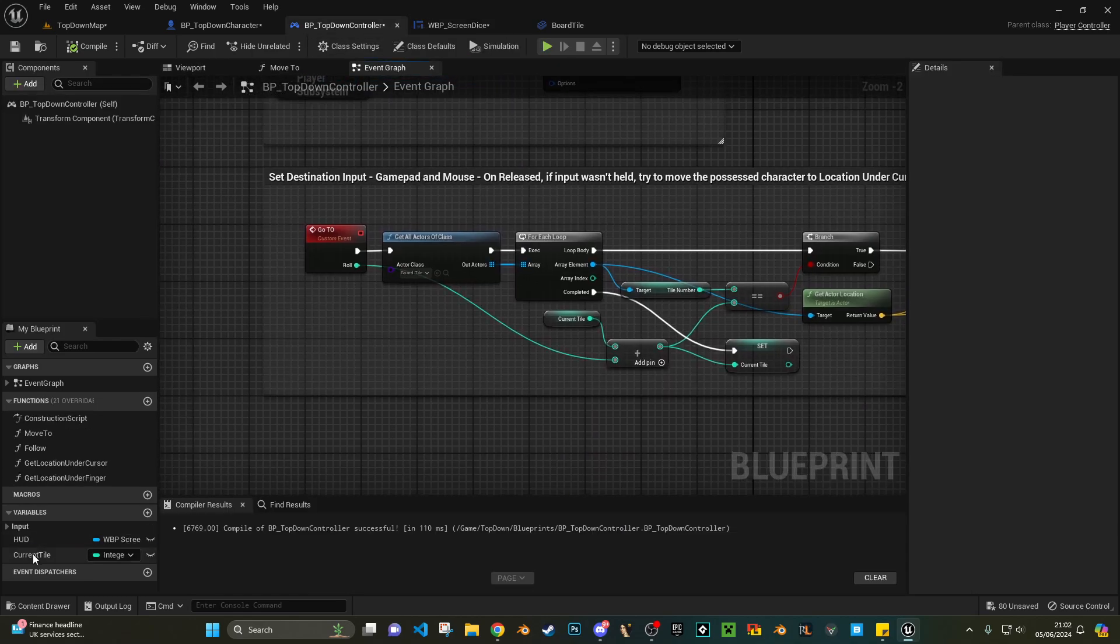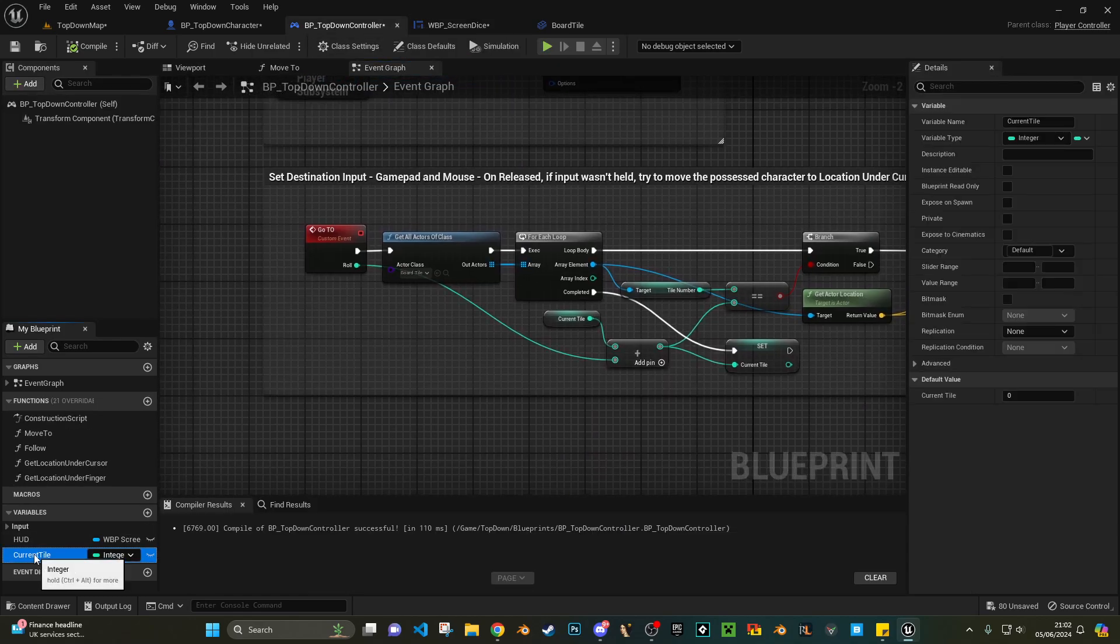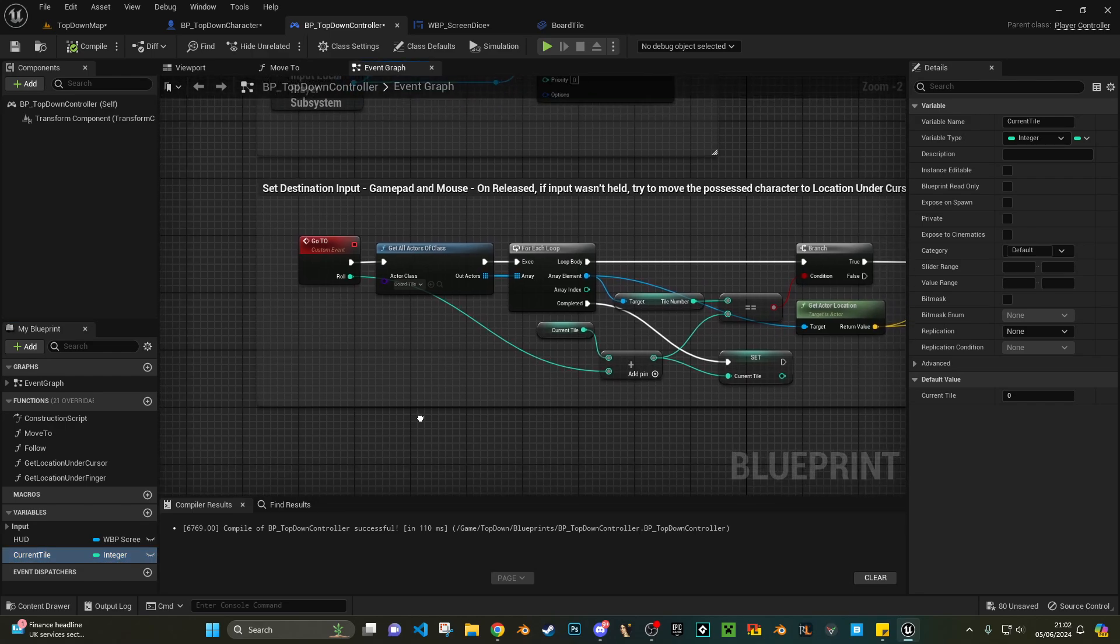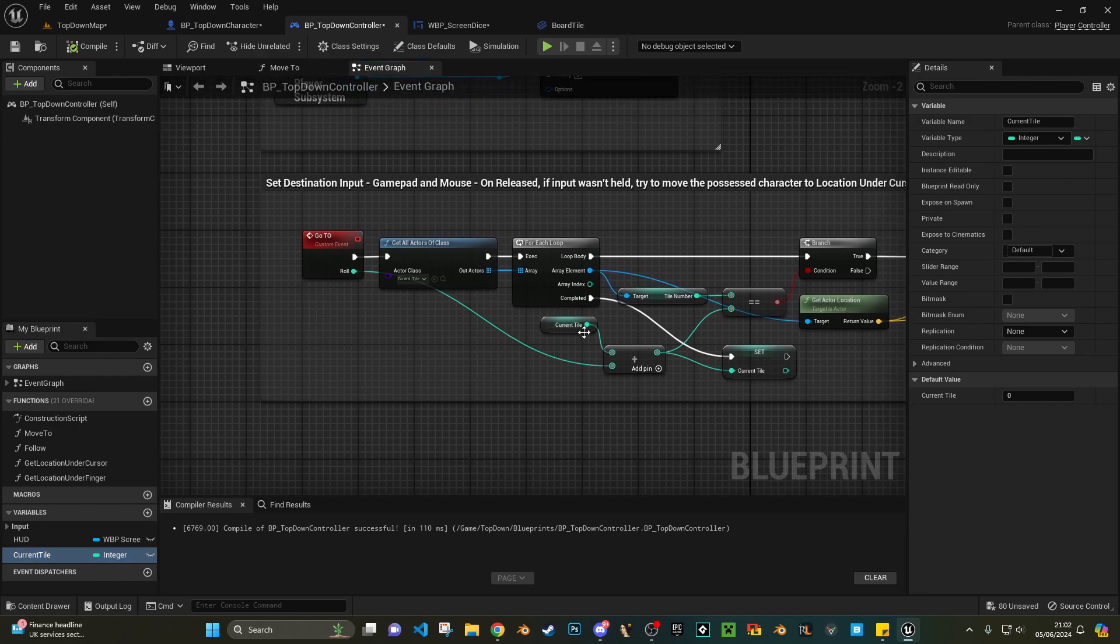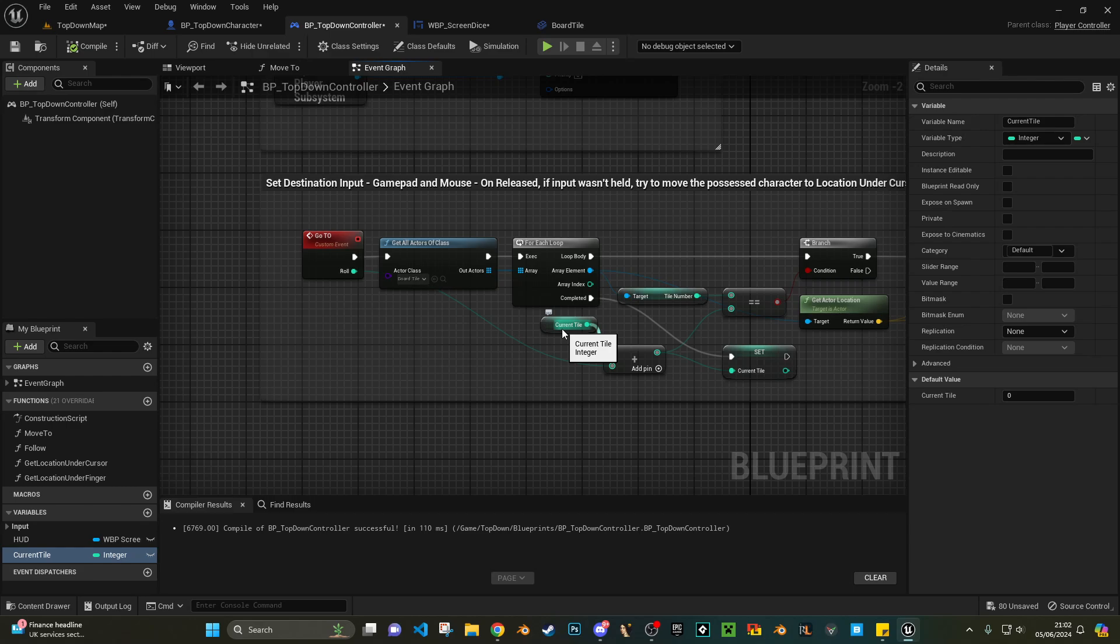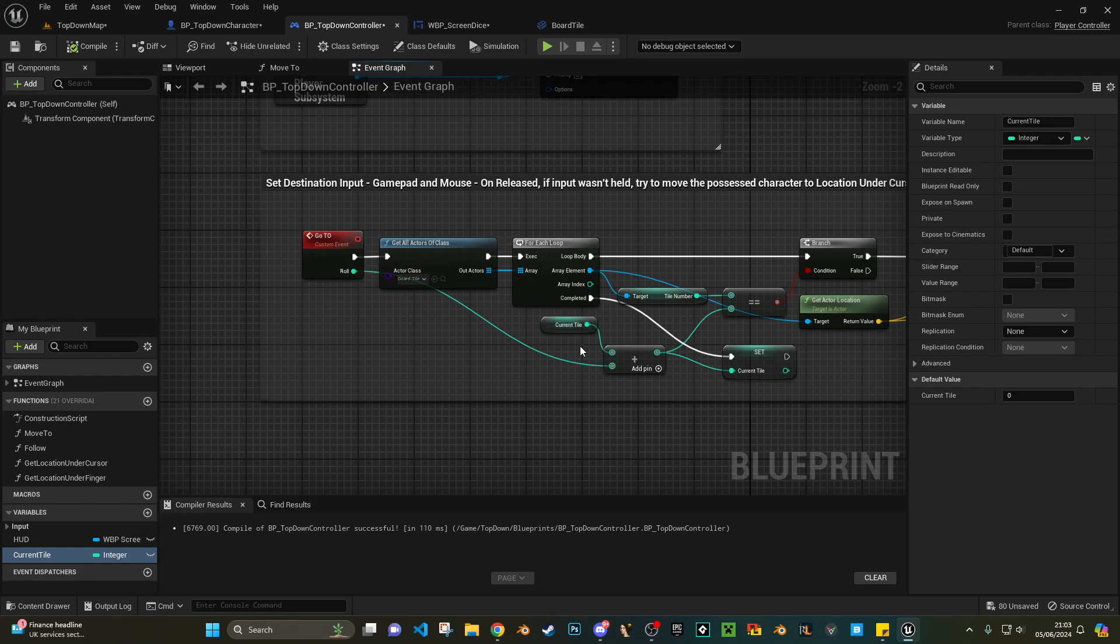I've got an integer called current tile, which should start from zero. You should probably start on tile zero if that makes sense. What we do is we get the role, add that to the current tile.